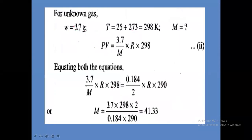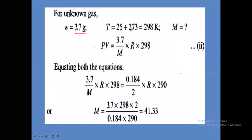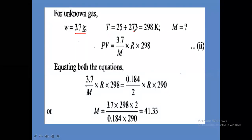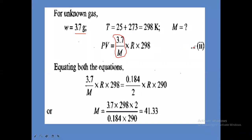For the unknown gas, the given weight is 3.7 grams and the gram molecular weight M is unknown. Temperature is 25 degree Celsius plus 273, giving 298 Kelvin. Using PV = nRT: PV equals 3.7 divided by M, into R into 298 Kelvin. This is the second equation for the unknown gas.